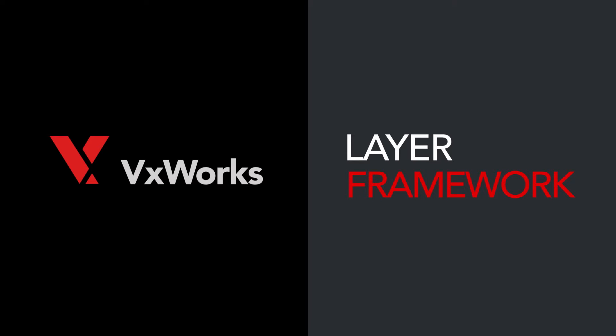VxWorks 7 introduces a layer framework. When you want to pick up an enhancement or a new feature or a fix for one specific component, it's easy to update just the components that you'd like to update.